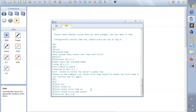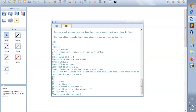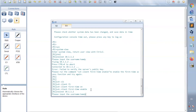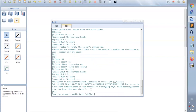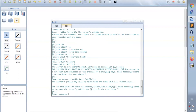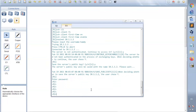Let's try again: 'stelnet 10.1.1.2', then enter the username 'Hamdi'. The server is not yet authenticated because we are accessing R2 for the first time, so the router asks if we would like to proceed — we answer yes. Then the router asks if we would like to save the server's public key — we answer yes. We are then asked to provide the password for Hamdi, which is 'Huawei'. After pressing enter, we are now in R2 — successfully logged in using SSH.